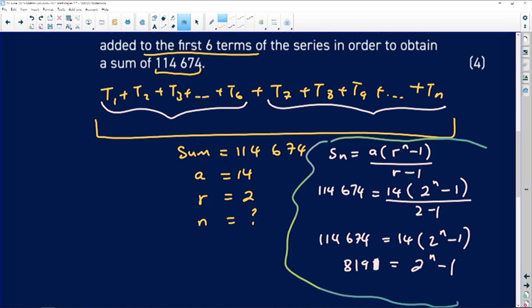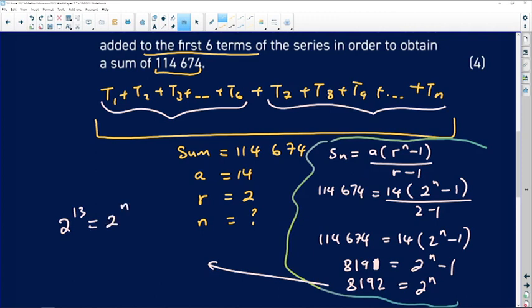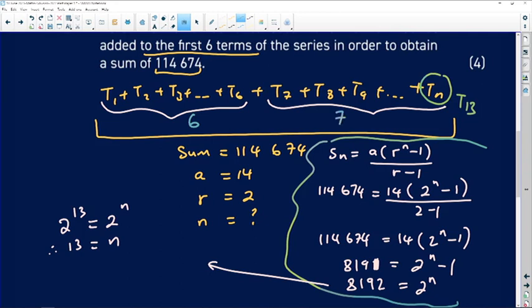Adding 1 to both sides: 2ⁿ = 8193. Wait — 8192 + 1 = 8193? Let me correct: 114,674 ÷ 14 = 8191, then adding 1 gives 8192 = 2ⁿ. Prime factorizing 8192 gives 2¹³, so n = 13. This means we need 13 total terms. Since the first 6 are already included, the number of additional terms needed is 13 − 6 = 7.